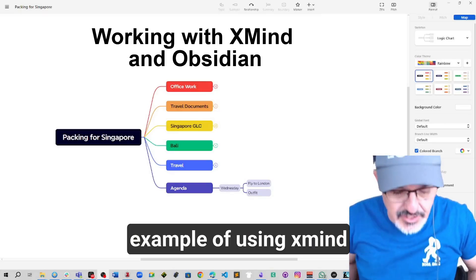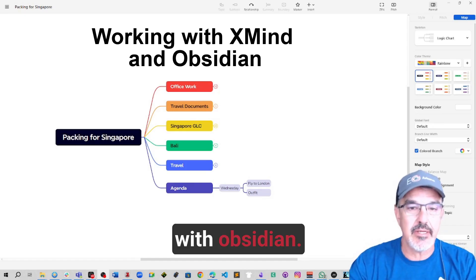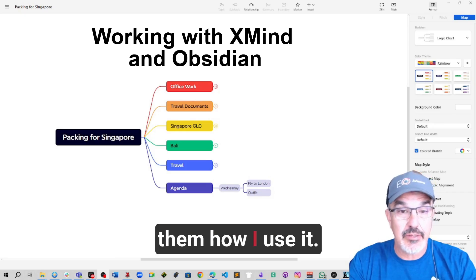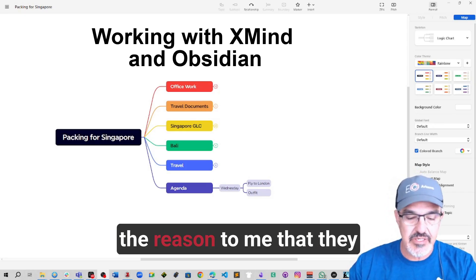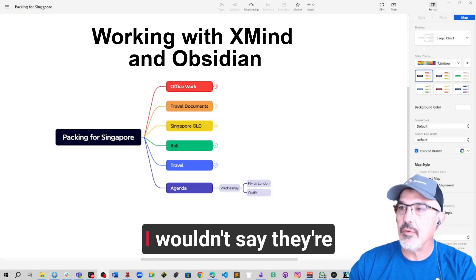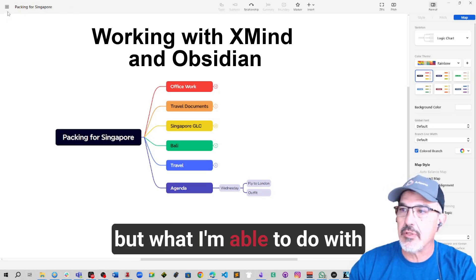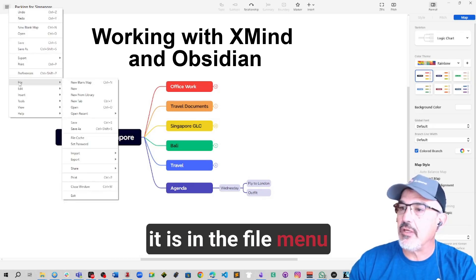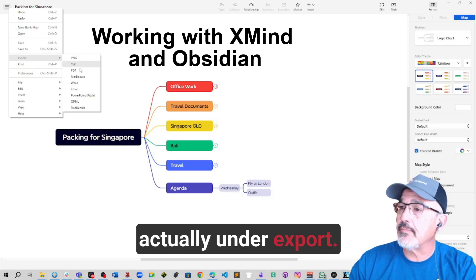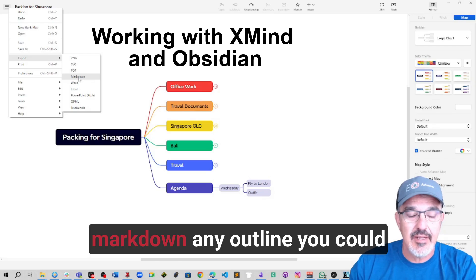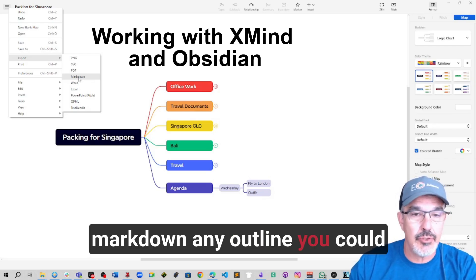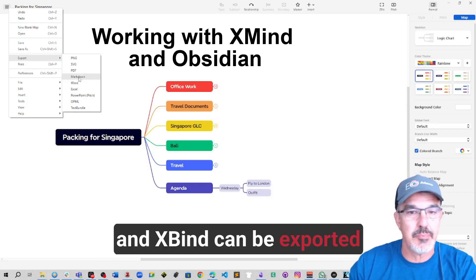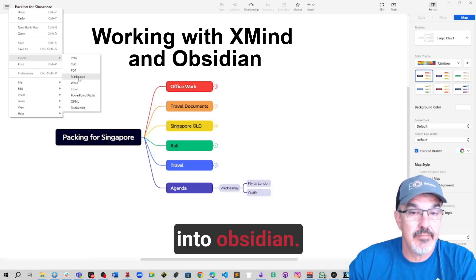This video is an example of using XMind with Obsidian. A friend asked me about this and I thought I would show how I use it. The reason they work together well, I wouldn't say they're fully integrated, but what I'm able to do is in the file menu under export, since you can export things as markdown, any outline you create with the mind mapping tool in XMind can be exported into Obsidian.